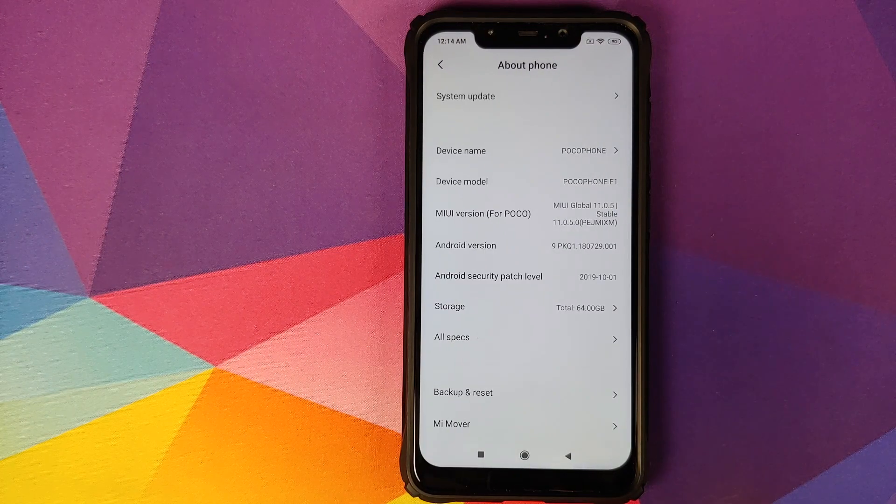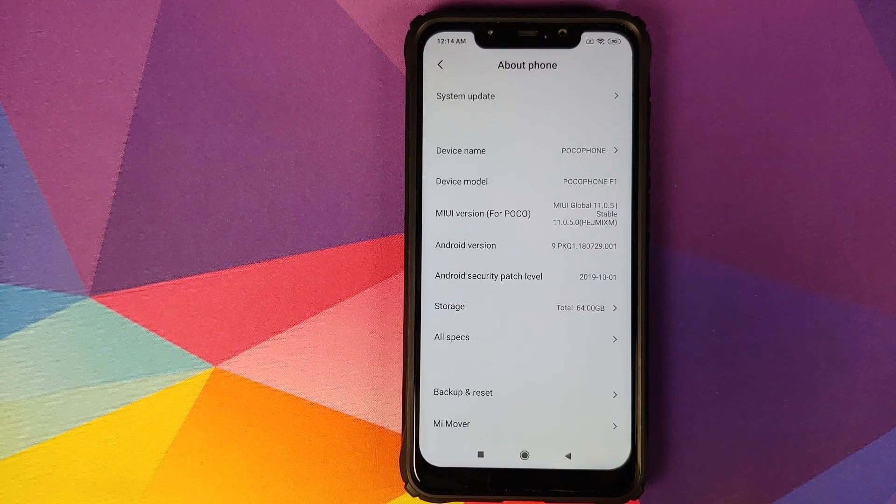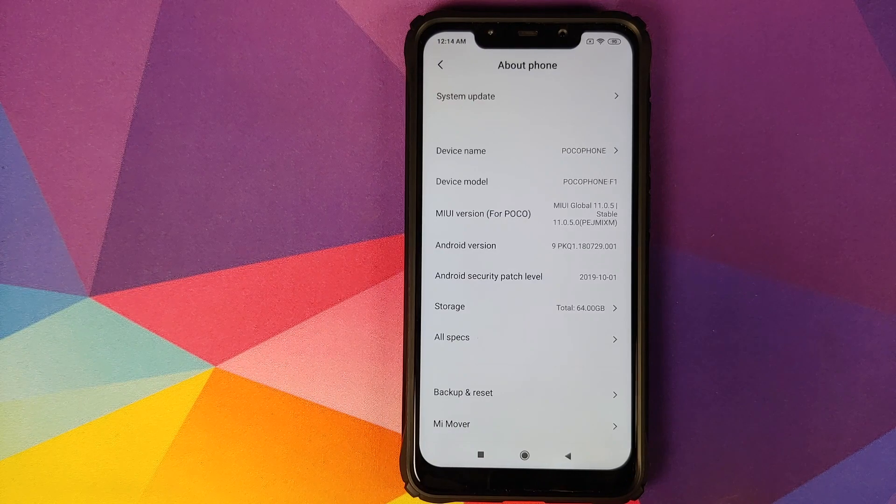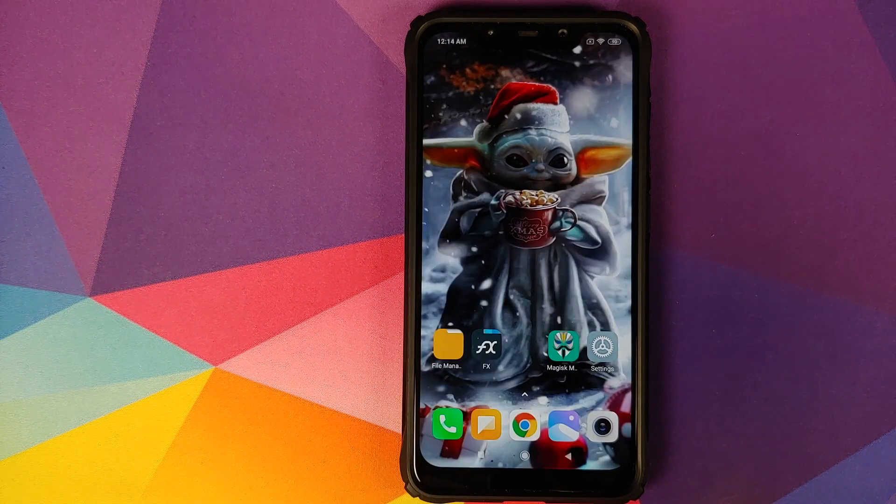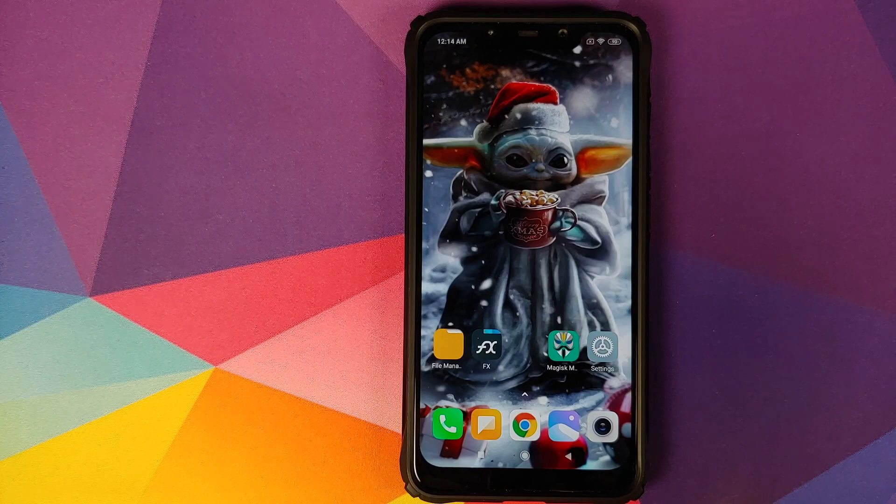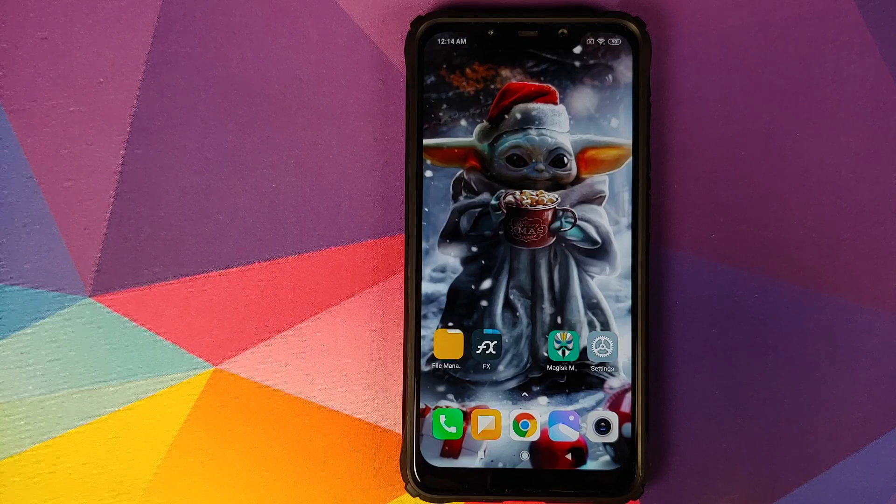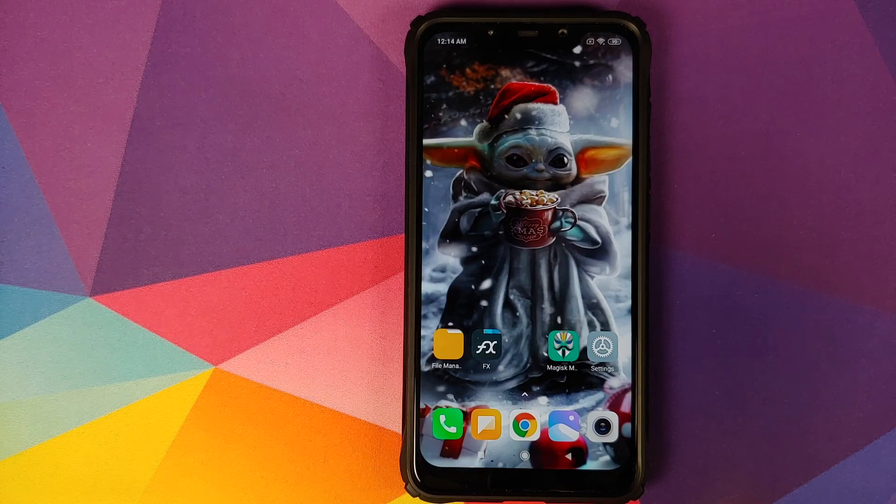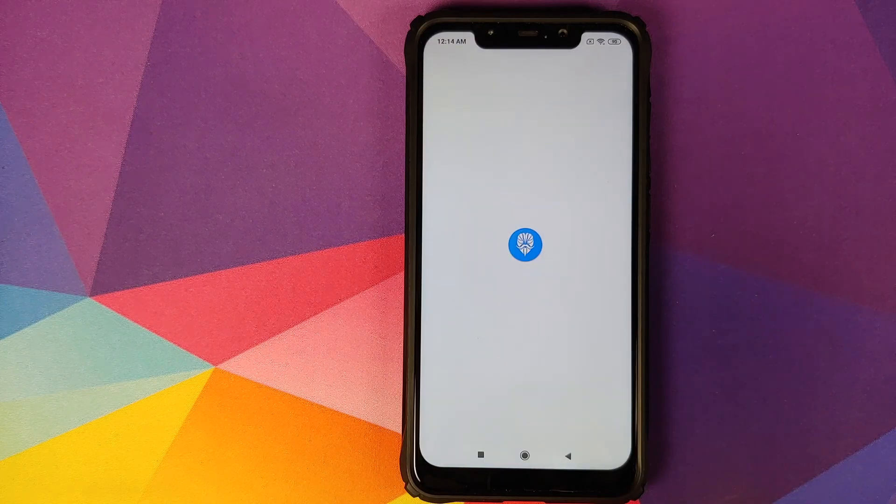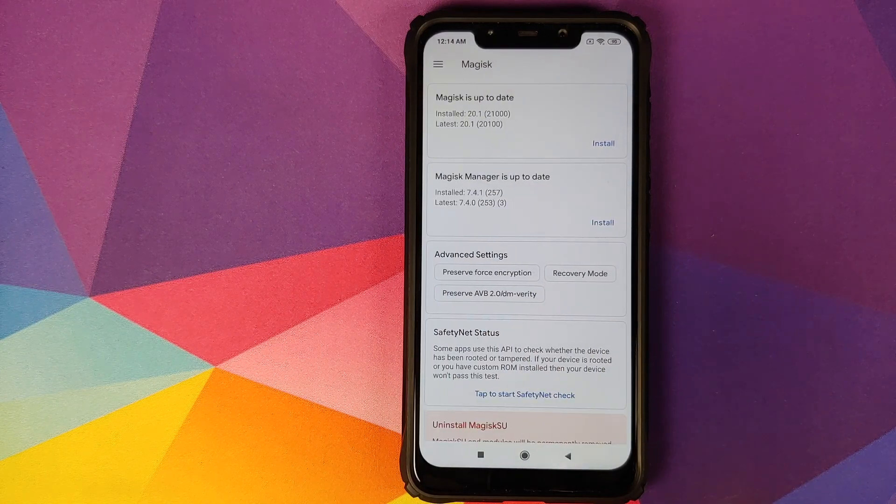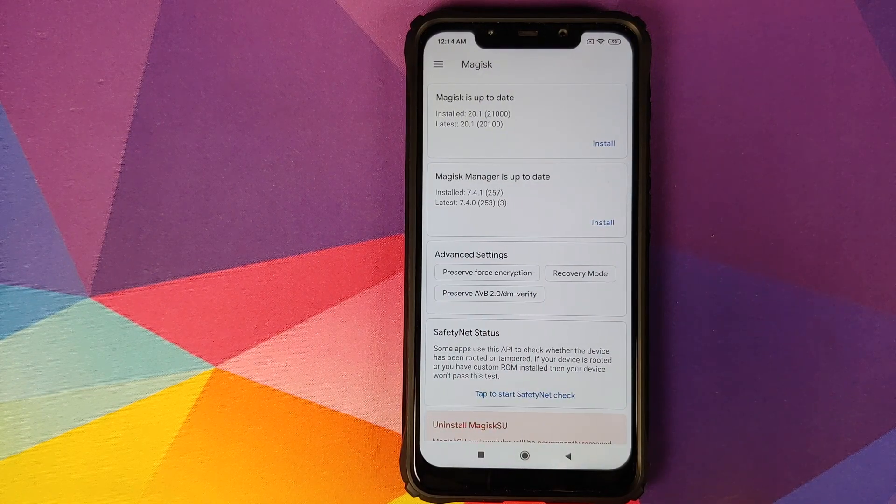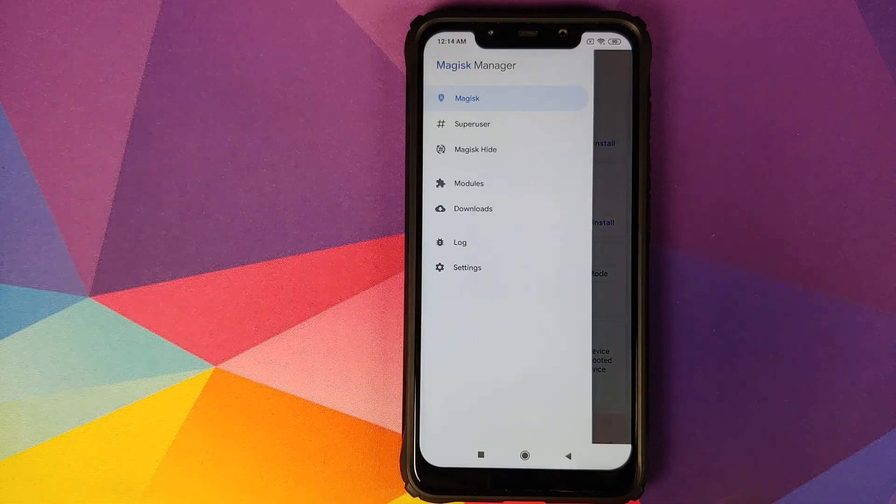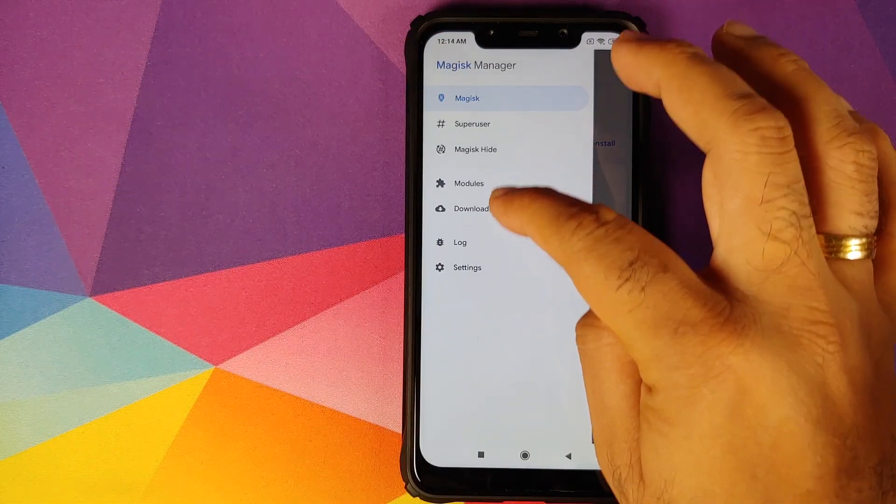This process should work on MIUI 11 based on Android 10 as well. As you can see, I have Magisk Manager installed and my device is rooted. First of all, we need to make sure of a few things. We'll click on the three bar menu on the top left and then go into settings.